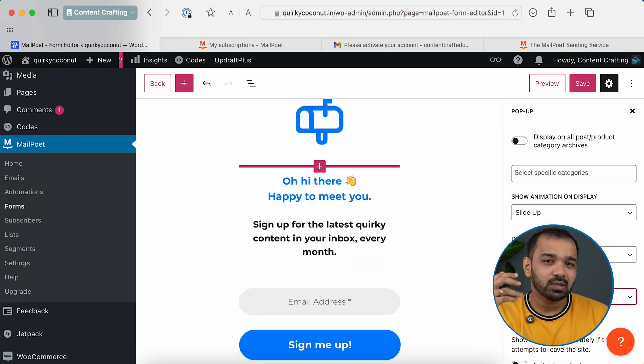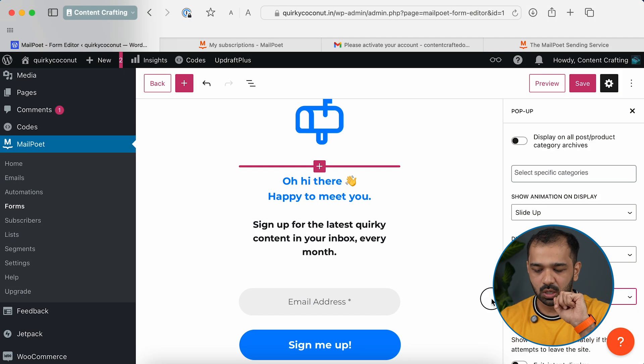You can also set how often the pop-up is shown. By default it's set to every 7 days, meaning a returning reader will only see the pop-up once per week. If you have a lot of non-repeat visitors, you can reduce this to 3 days. I wouldn't recommend setting it to always, as that bombards readers every time they visit. Three days is a good balance.